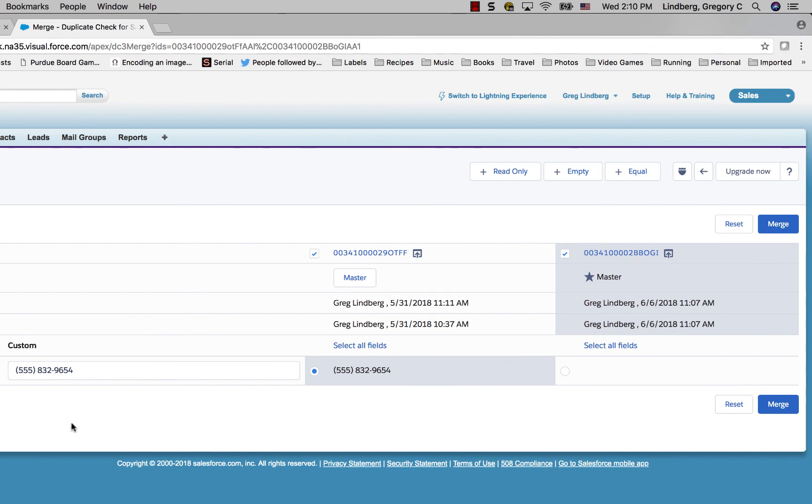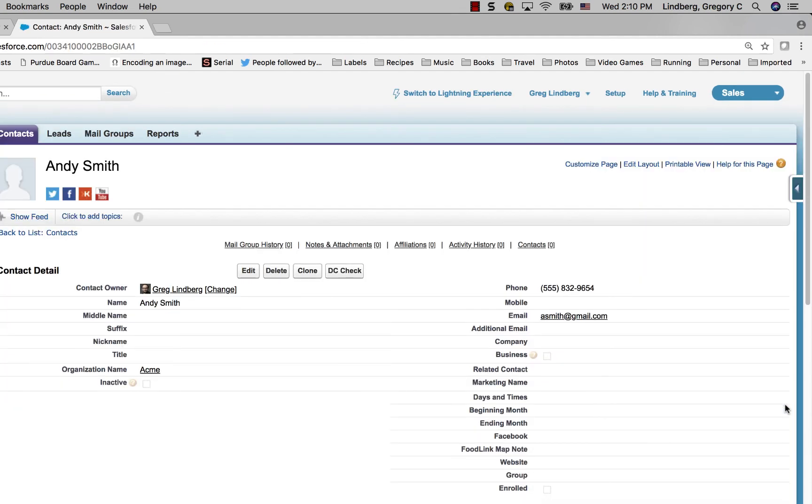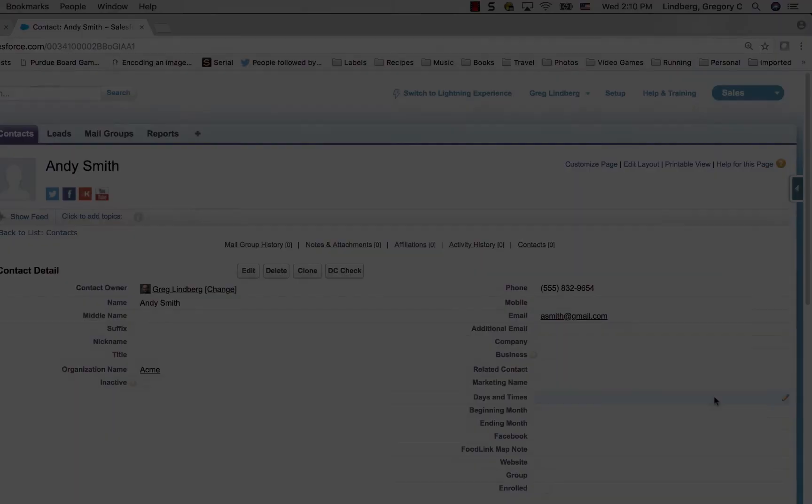Click merge when you're ready to complete the process. After the merge process you'll no longer have those duplicate contacts and in most cases you'll have more updated information for a single contact.